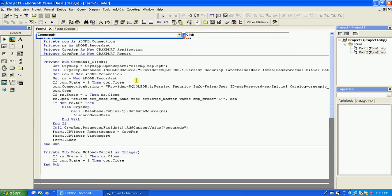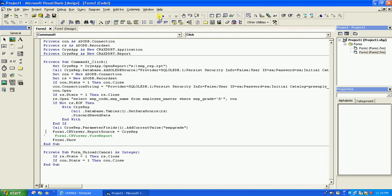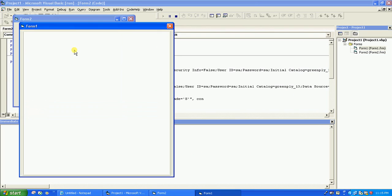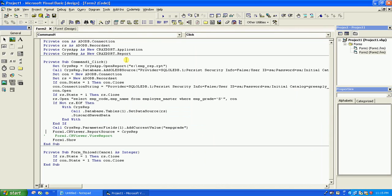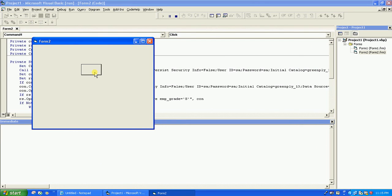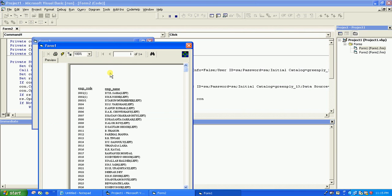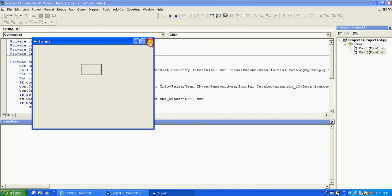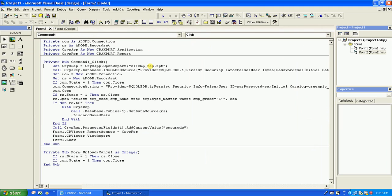Now if we comment out the ViewReport call and run again — nothing is displayed. The report is not generated because the SQL is parsed and the data is set, but since we have not called ViewReport, the report is not displayed in the Crystal Report Viewer. So that's all about calling Crystal Report from VB6 and connecting to SQL Server 2000. I hope you liked the video — please press the Like button and subscribe to my channel, subhro190776. Thank you very much.